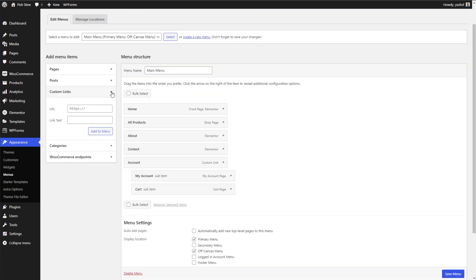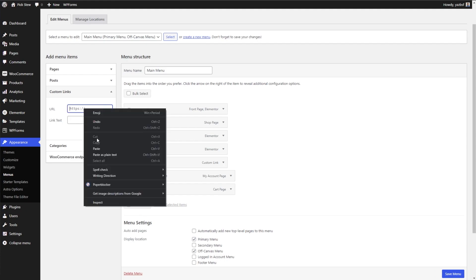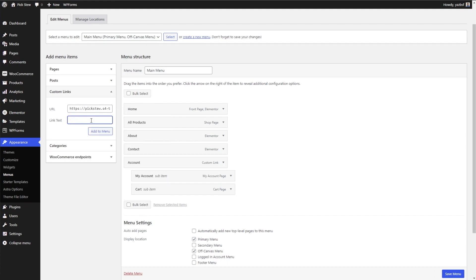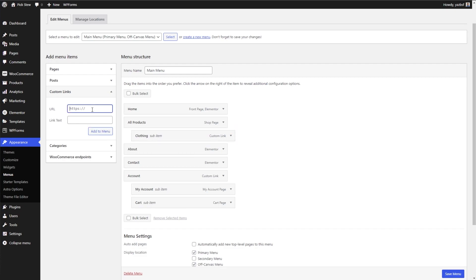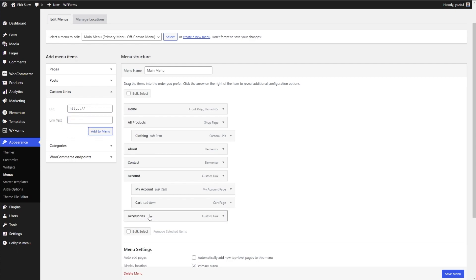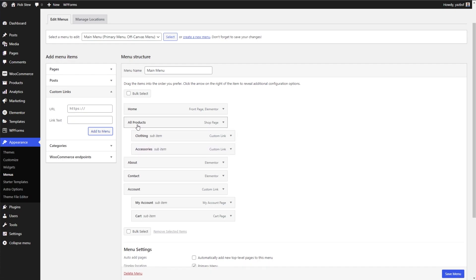Now I'll begin adding items we want on our mega menu so they show up on the front end. Let's create a custom link on the left-hand side. For the URL, I'm going to paste in our website URL for demonstration purposes, and for the text I'm going to write 'Clothing'. I'm going to add a clothing sub-item and then do the same thing to add another one called 'Accessories'. I'll drag and drop them as sub-items underneath All Products. We now have Clothing and Accessories as sub-items underneath All Products.